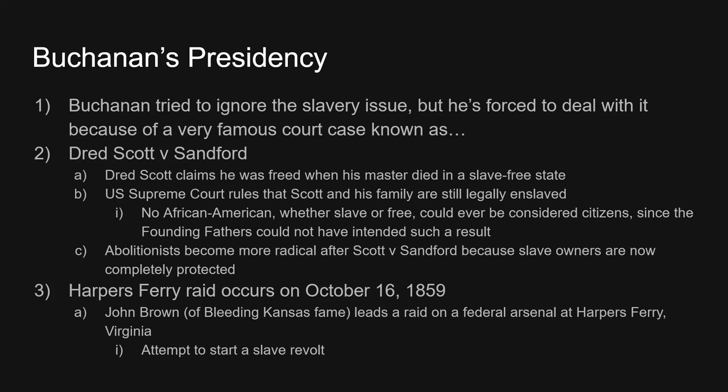At that point, James Buchanan has to come out and give an opinion. James Buchanan is going to say you have to consider a broader question here — whether slavery is legal or not. When the decision is handed down in 1857, it's going to be ruled that no African-American, whether slave or free, could ever be considered a citizen, since the Founding Fathers could not have intended such a result. The Supreme Court affirms slavery is legal and fully protects slave owners if they choose to bring their slaves to western territories, northern territories — anywhere. The Supreme Court in 1857 confirms slavery is legal and cannot be stopped.